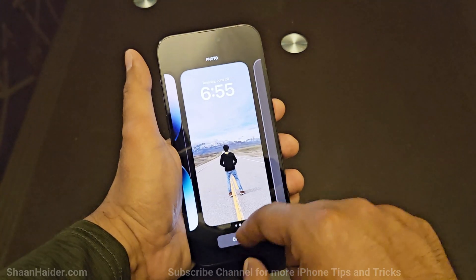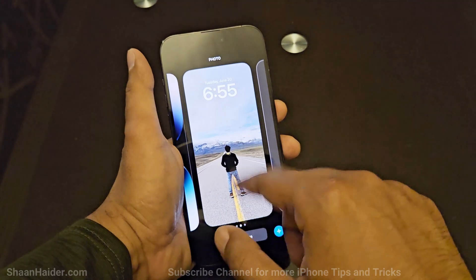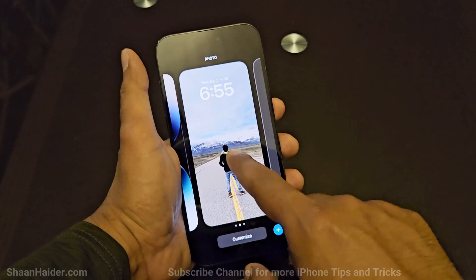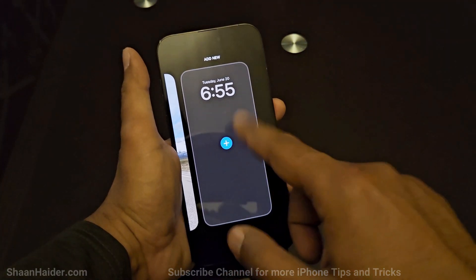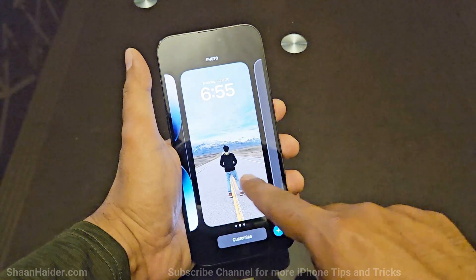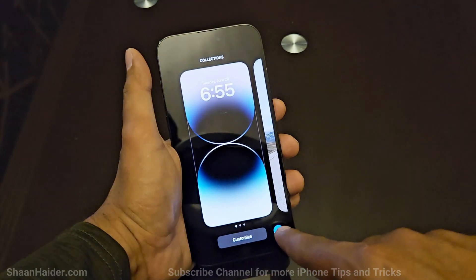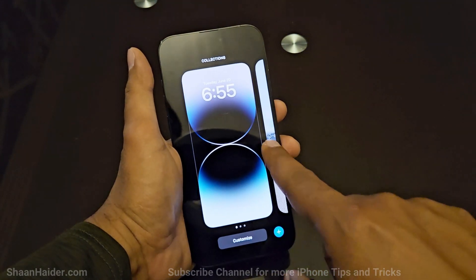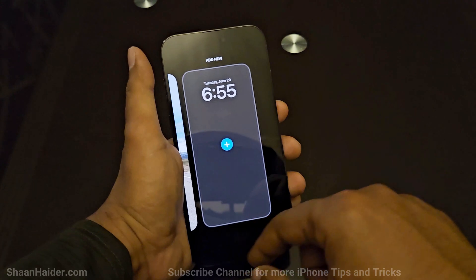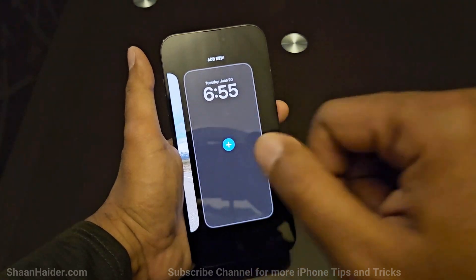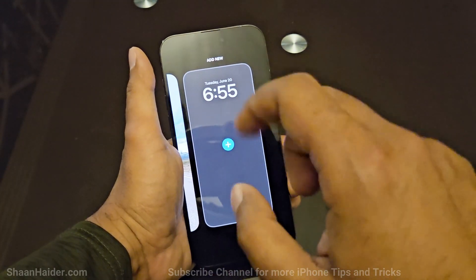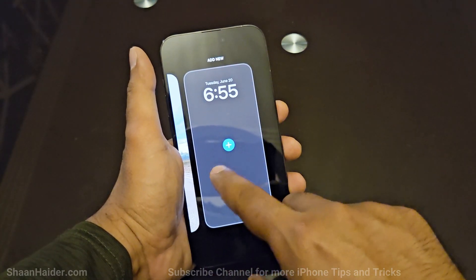Here you can see that I have added my personal lock screen, and there is the option to add another one. All you have to do is either tap on the plus icon to add a new lock screen, or you can swipe to the end of the screen and tap on that.